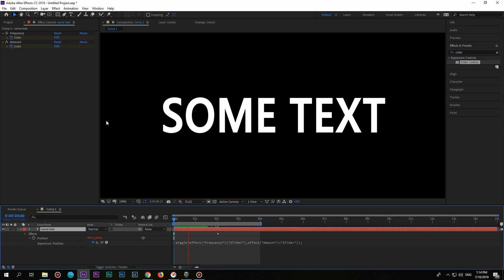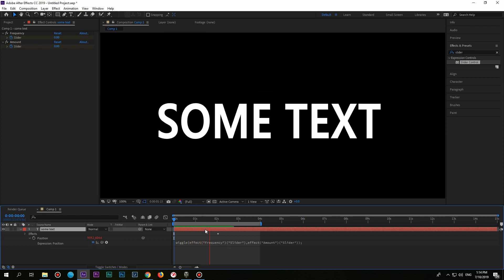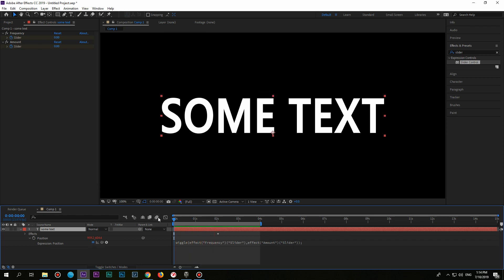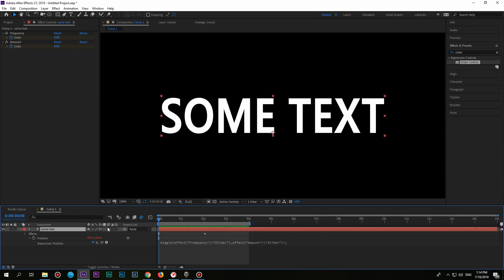You can also make it look even more professional with the help of Motion Blur. So, that's it for today's episode.